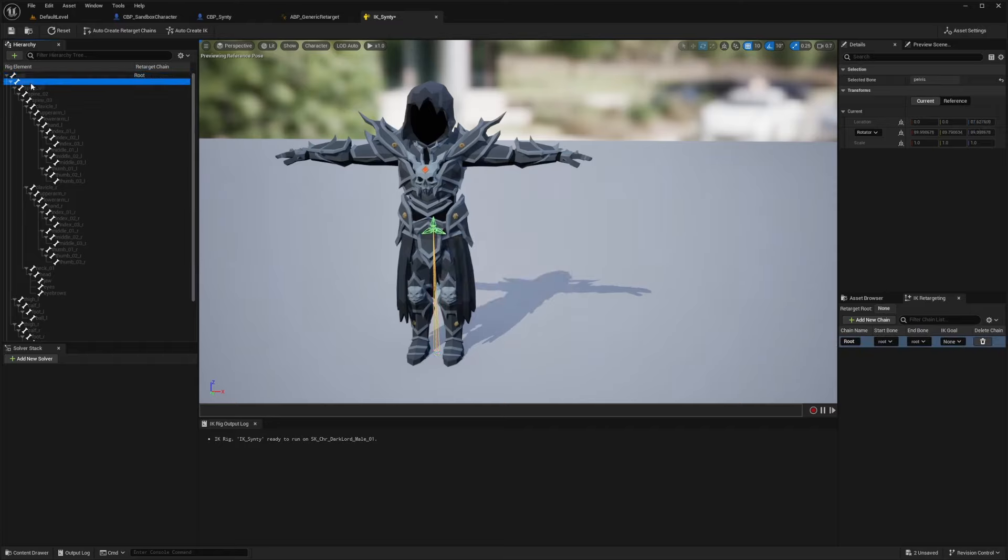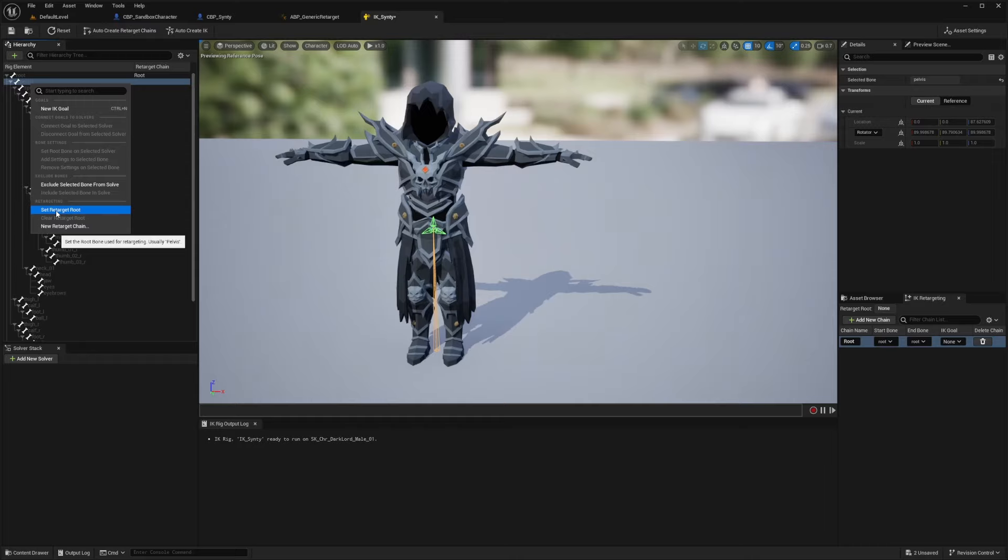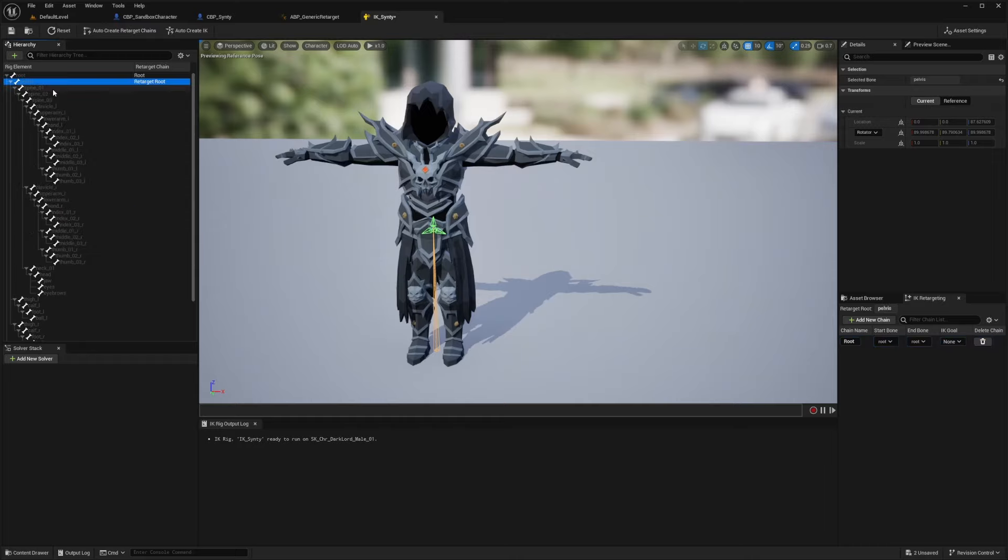And now for the pelvis, this one will usually be the new retarget root. And they'll tell you that because when you highlight over this, it'll say set the root bone used for retargeting, usually pelvis. So that part's pretty easy.